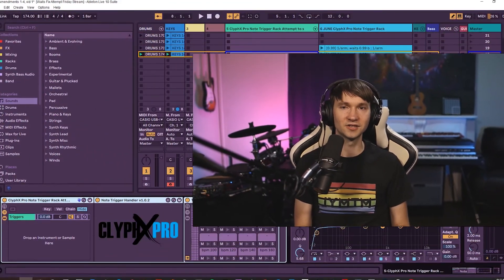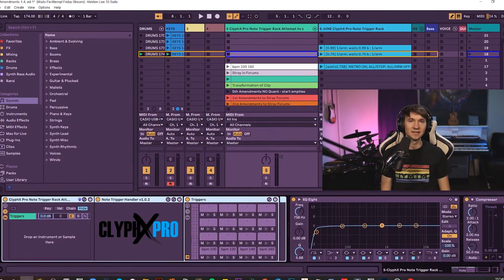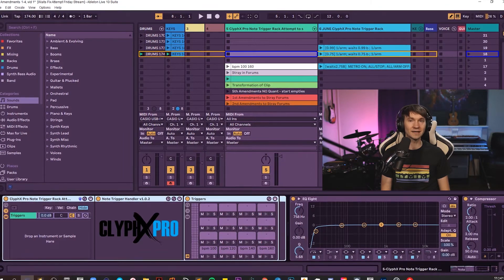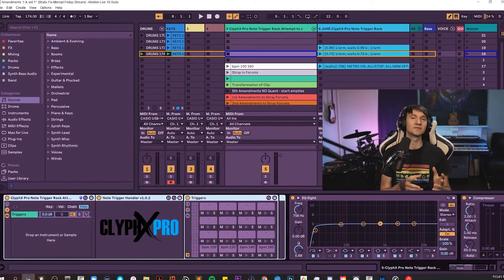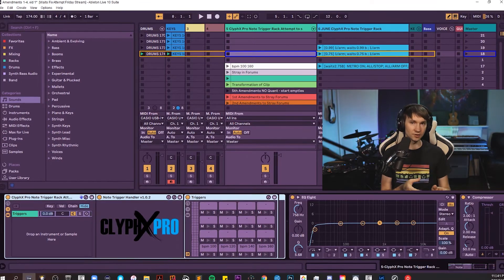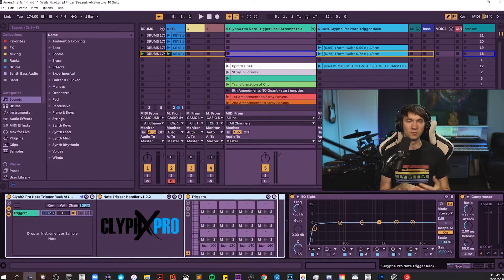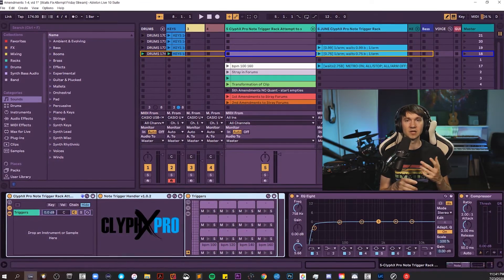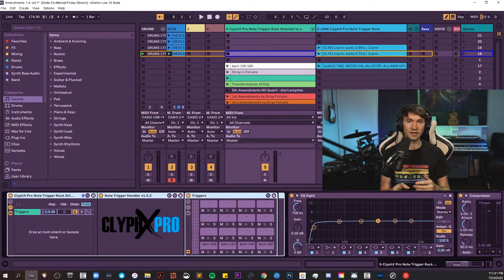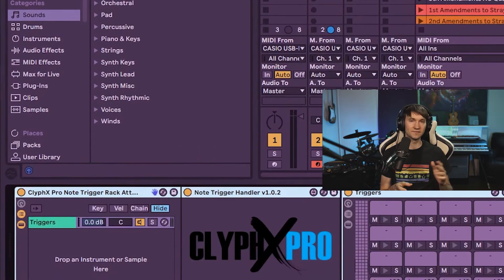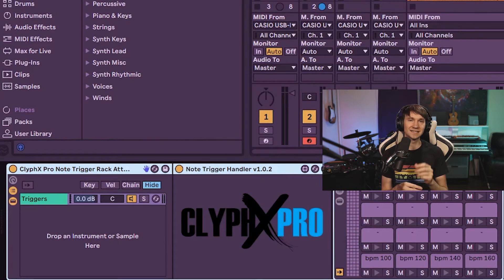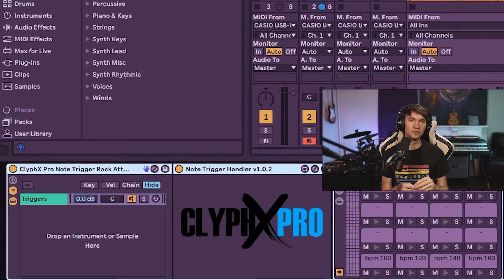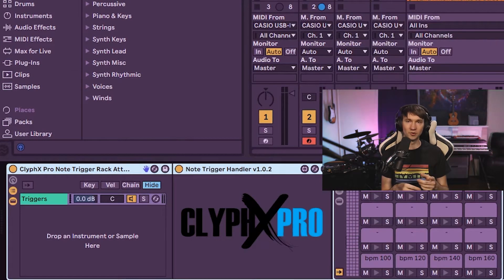Once you open it up, it looks like this initially. ClyphX Pro note trigger rack is a rack that embeds the Max4Live device note trigger handler. On mine it says version 1.0.2, and it has a number of slots filling the drum rack. Most of them just have this dash built in there.